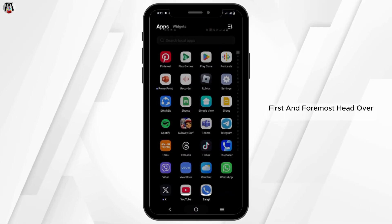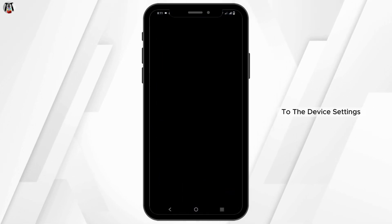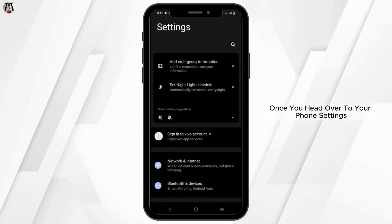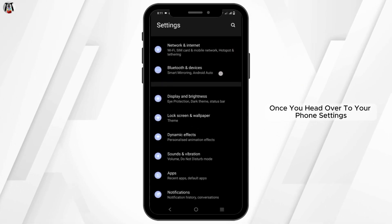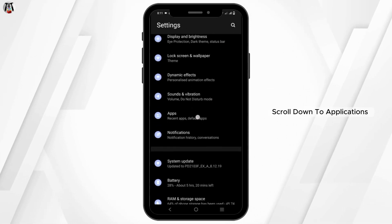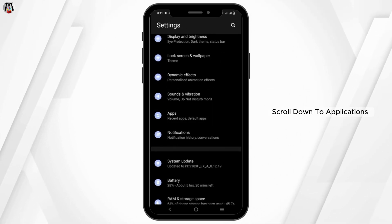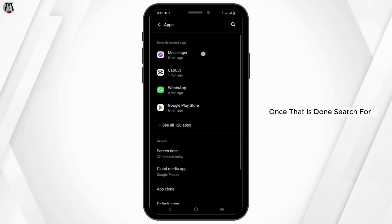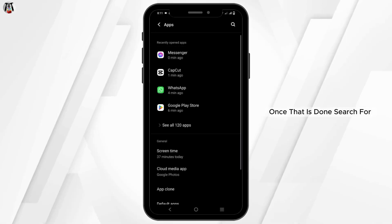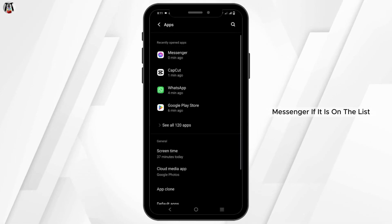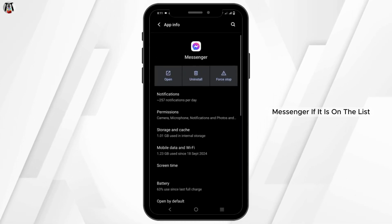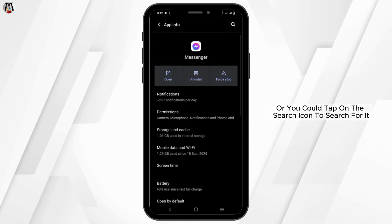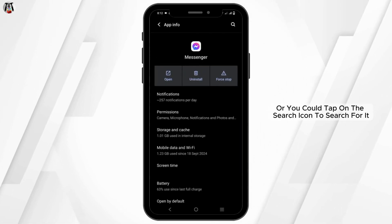First and foremost, head over to the device settings. Once you head over to your phone's settings, scroll down to applications or application manager. Once that is done, search for Messenger if it is on the list, or you could tap on the search icon to search for it.